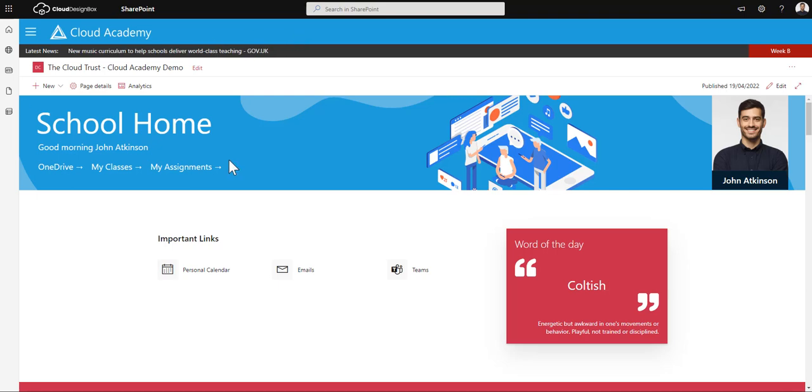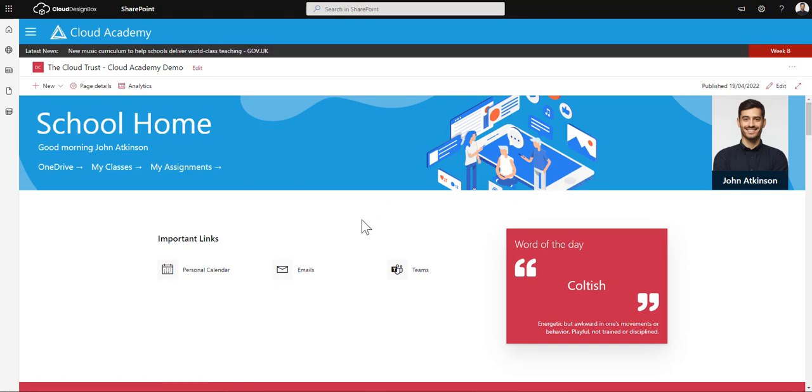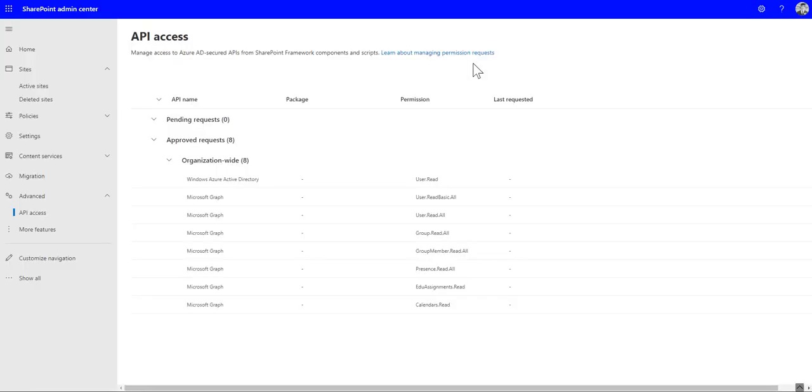In this video I'm going to show you how you can use the new Cloud Design Box calendar web part. This web part is designed to show you your own personal calendar items for today, so it's a quick view of a SharePoint page. Before you add this to the page you need to make sure that your SharePoint admin has approved any pending API permissions.